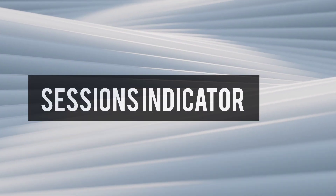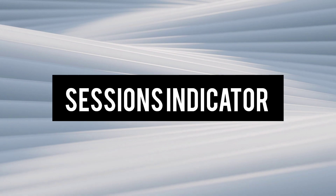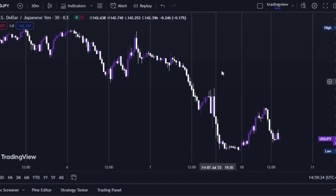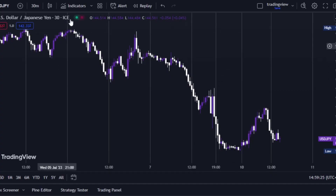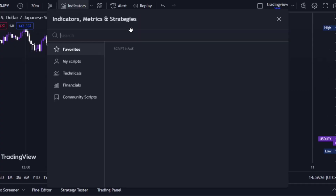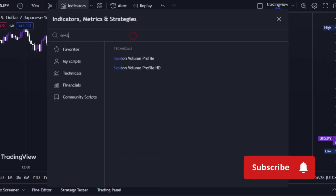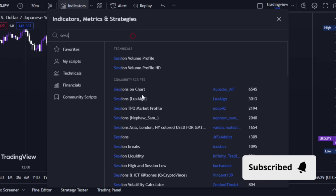For sessions, there are lots of indicators in TradingView, but my personal favorite is called Sessions by Lux Algo.